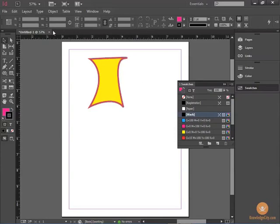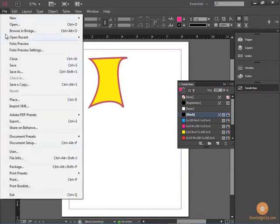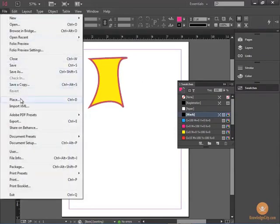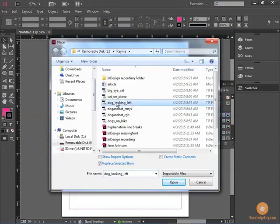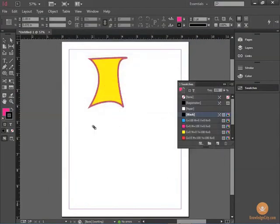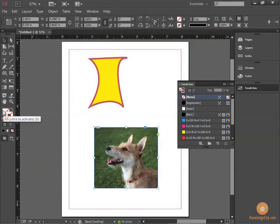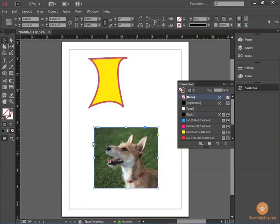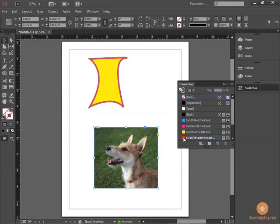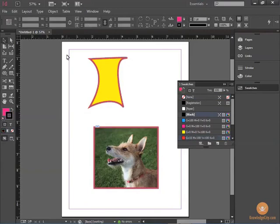Remember that when we place an object, such as an image, it creates a frame for that object. Now we can't apply a fill to it because there's an image in it. But what we can do is apply a stroke to it. For example, here we'll choose a red stroke and increase the size. And this allows us to give a border to our image.